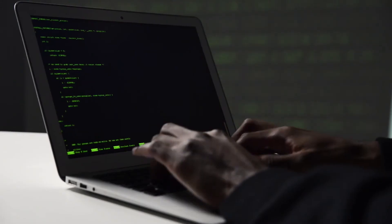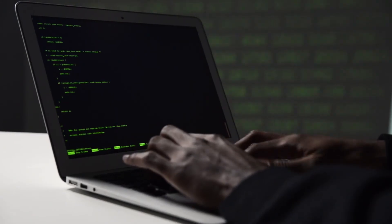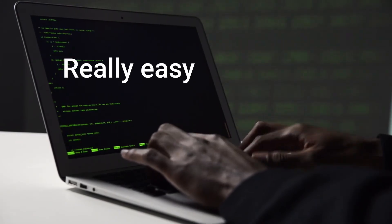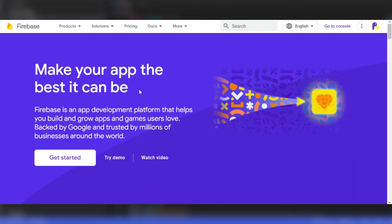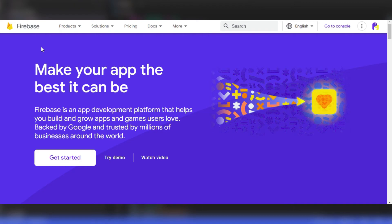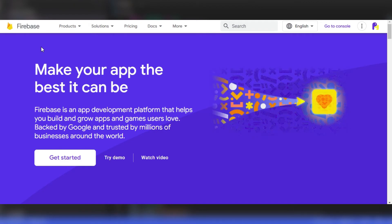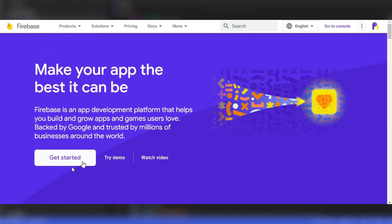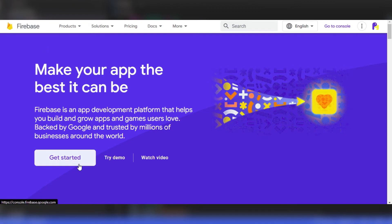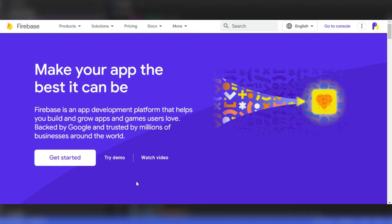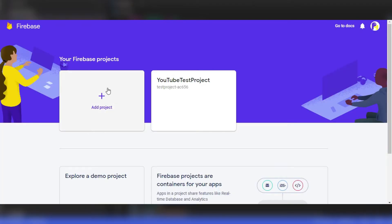Thanks to Google, setting up and getting started with Firebase is really easy. You can go to Firebase website, firebase.google.com and create a new account using Google Signup.